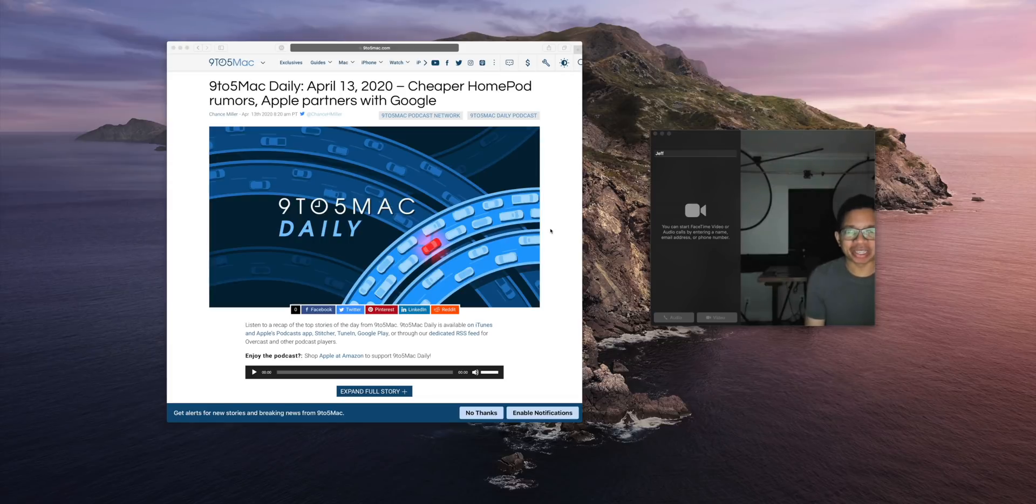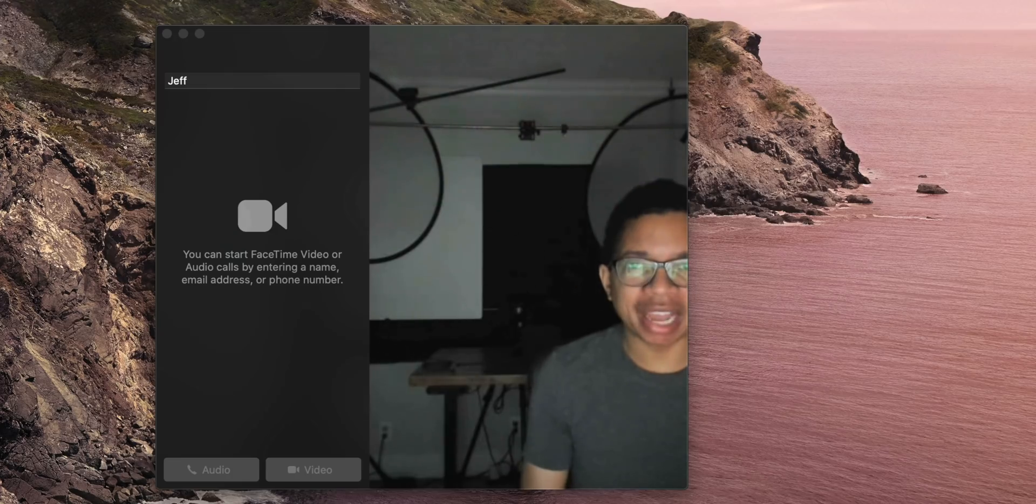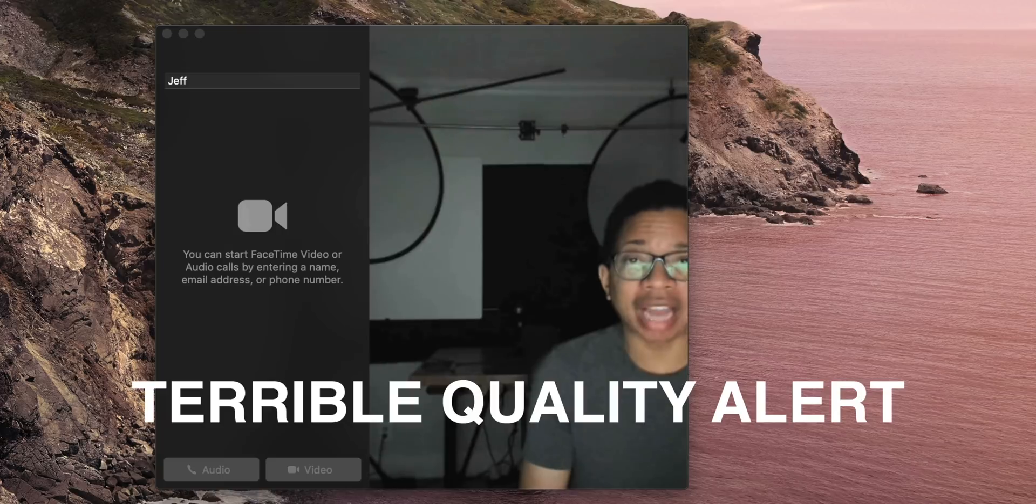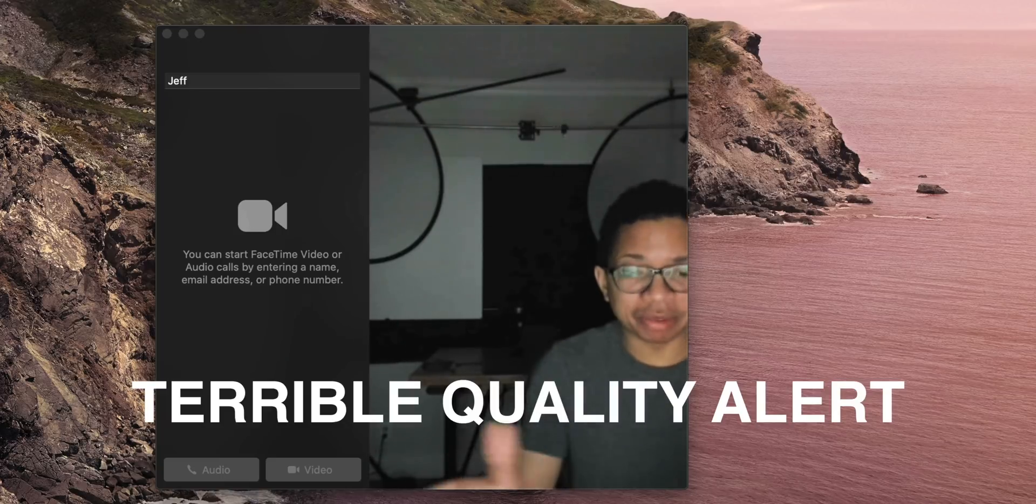How's it going ladies and gentlemen, Jeff Benjamin with 9to5Mac. In this video I'm going to show you how you can improve your live stream setup when working from home.